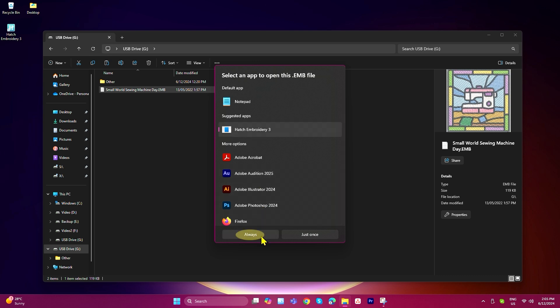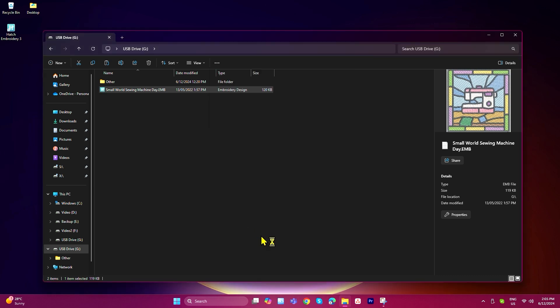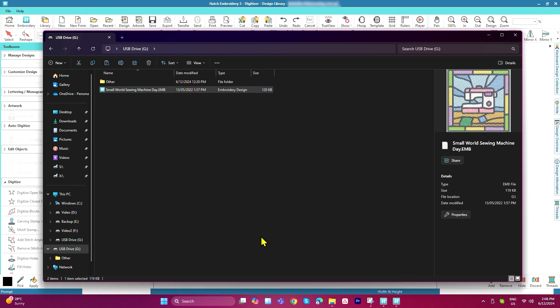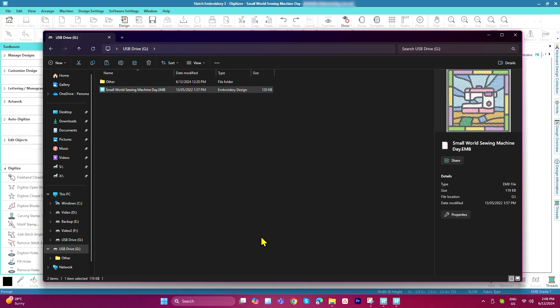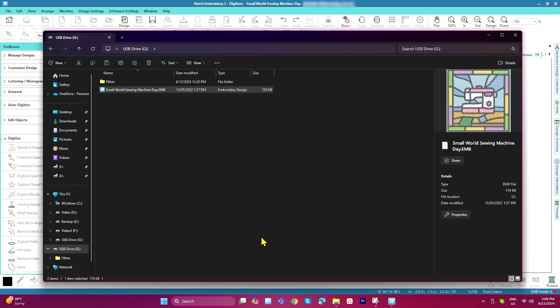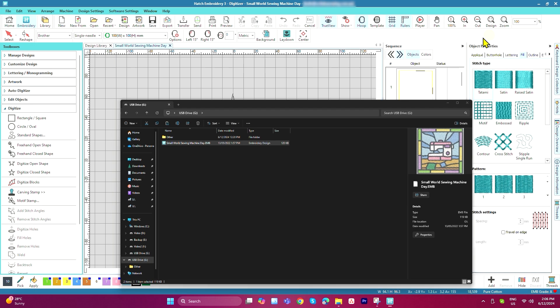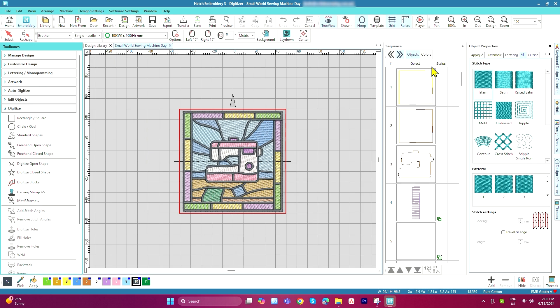So let's just try it out to make sure it works. And that's all done. With just a few clicks, you've re-associated your embroidery files with the correct software.